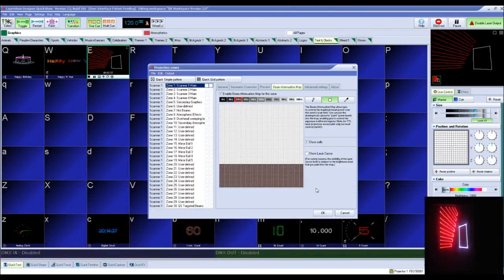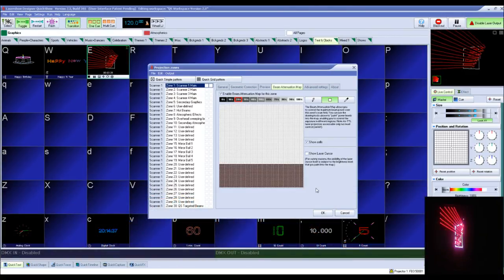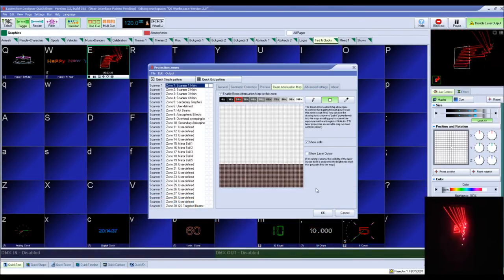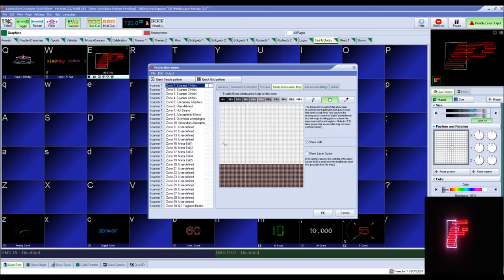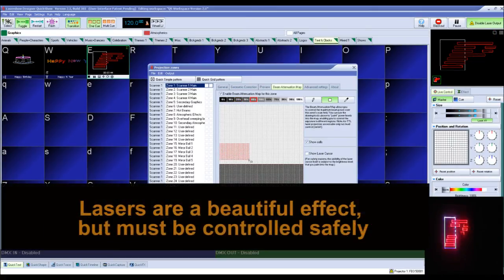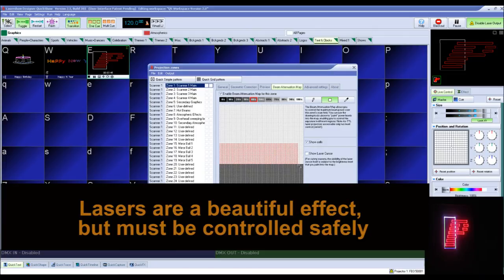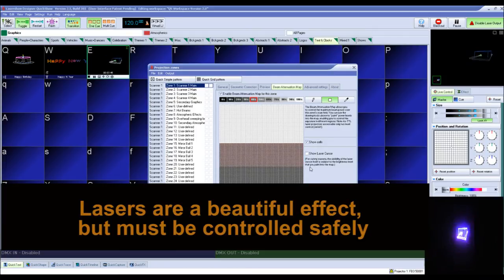First, let me explain what a beam attenuation map is and how you might use it in your laser show. As we know, lasers are a beautiful effect, but they must be controlled safely.